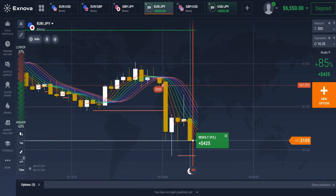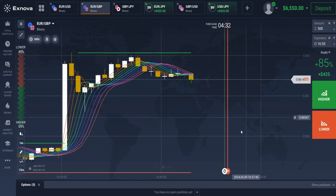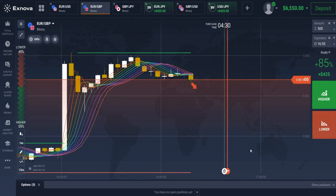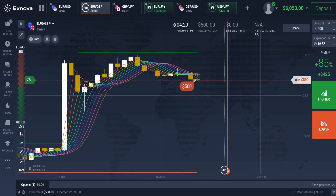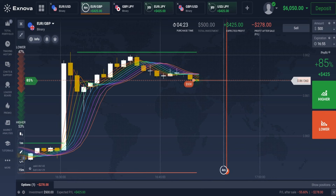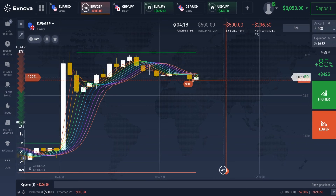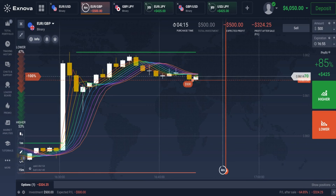We've won this trade. Now let's find the next perfect trade setup. Based on our recommendation, this is an ideal setup for a sell trade. The price has reversed from the resistance level, all the lines of the Rainbow Moving Average have crossed each other in a downward direction, and the candle has closed below the Rainbow Moving Average lines. Let's wait for the trade to conclude.